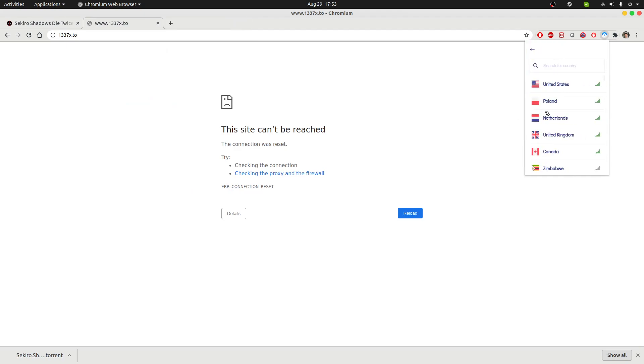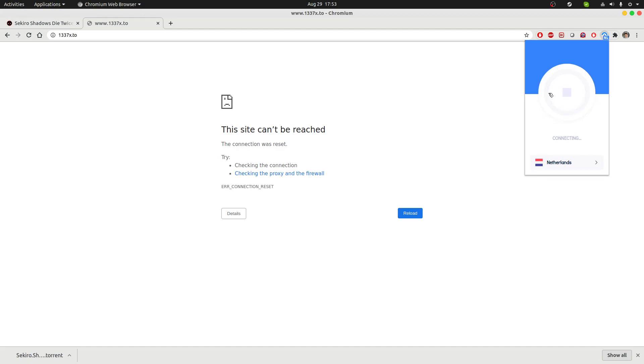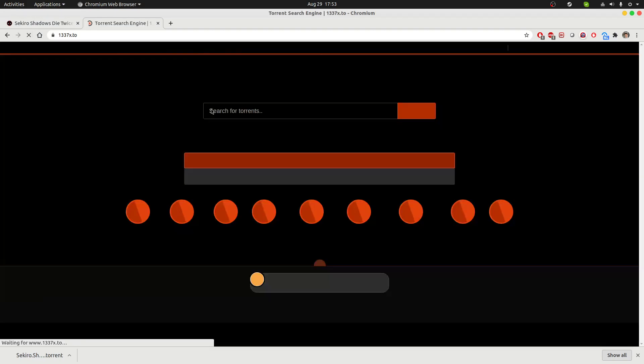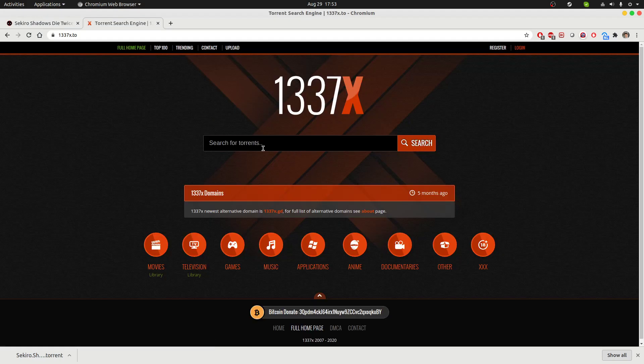Actually they are asking me to rate them, but it's the wrong time. So I'm going to choose the Netherlands server and connect to this. This is a free VPN extension, no cost is involved. Now I'm going to pretend to this website that I'm accessing from Netherlands and not India. So I should be able to launch this website.